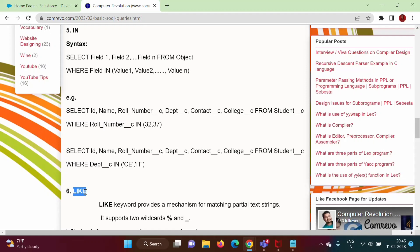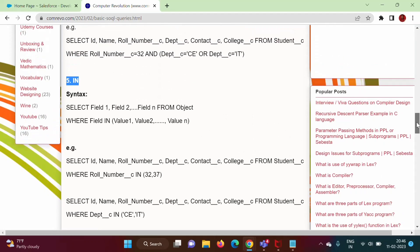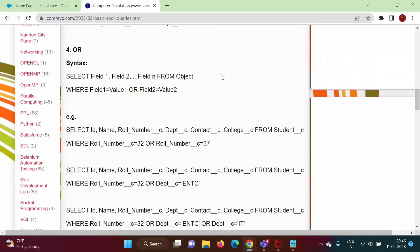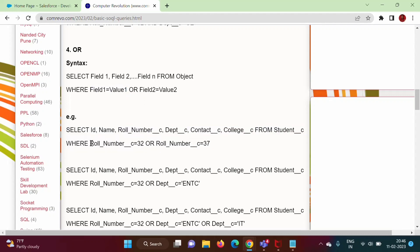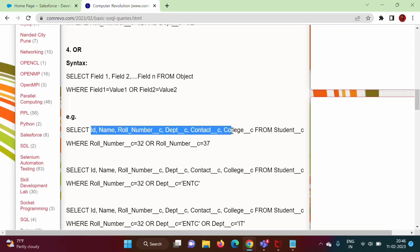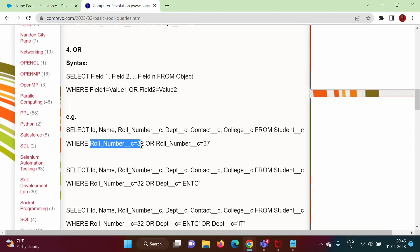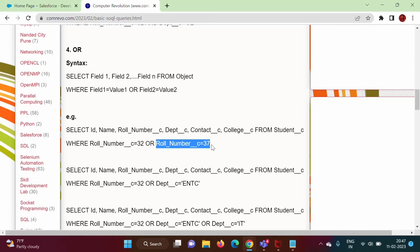Now, what is the use of the IN keyword? Before that, let's revisit the OR keyword. When we use the OR keyword along with the WHERE keyword, we can mention multiple conditions — for example, field1 is equal to value1 OR field2 is equal to value2. In this example, we are selecting records where roll number is equal to 32 OR roll number is equal to 37, and we can keep adding more conditions.